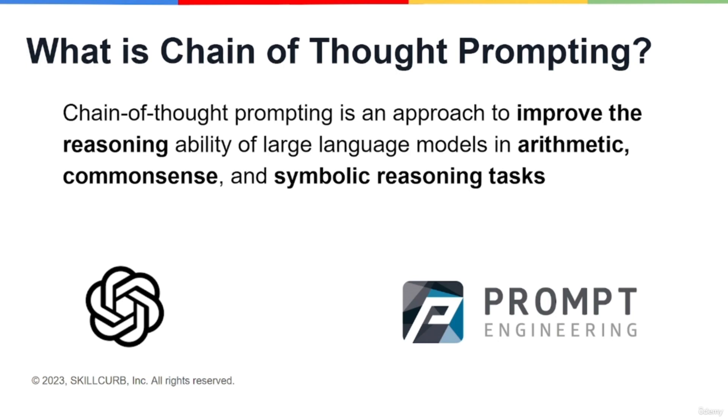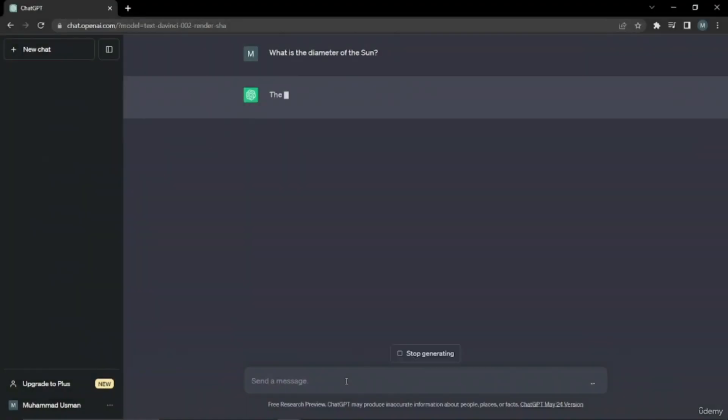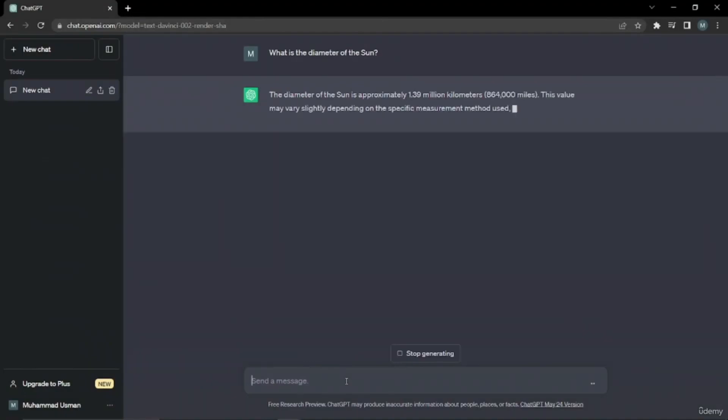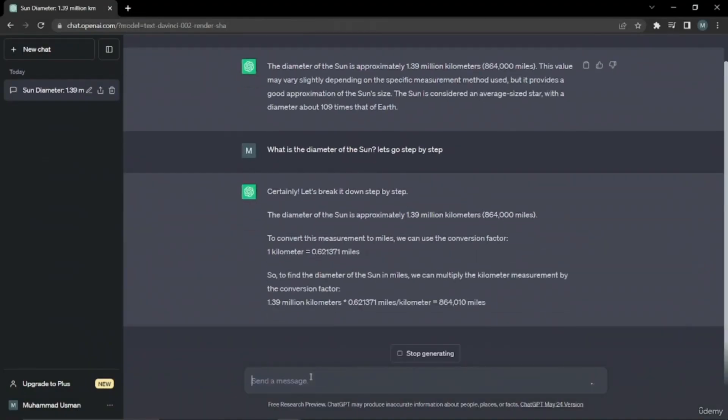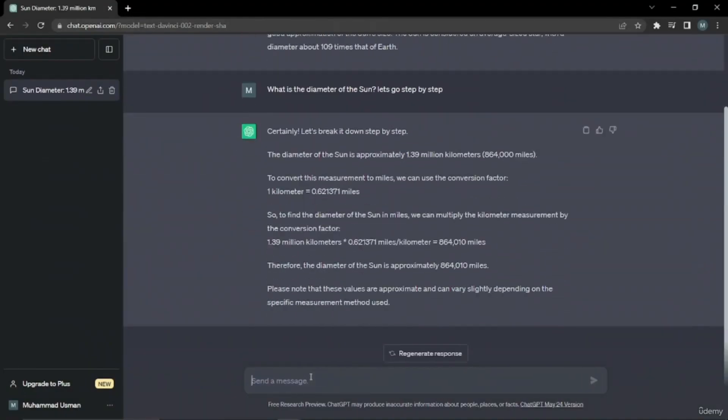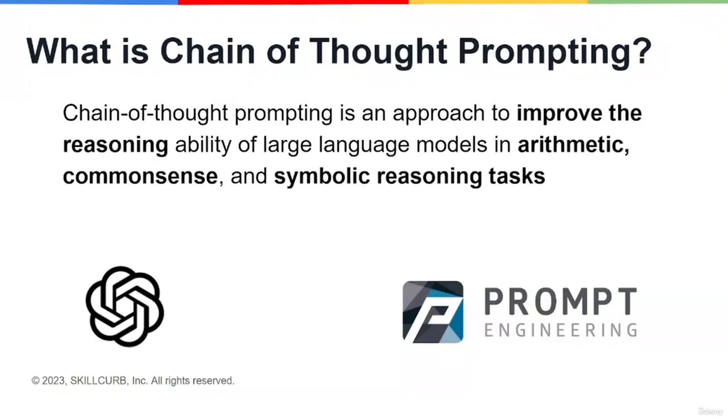Chain of thought prompting is an approach to improve the reasoning ability of large language models in arithmetic, commonsense, and symbolic reasoning tasks. Basically, it gives you a very structural and stepwise answer which will be very easy for you to understand.